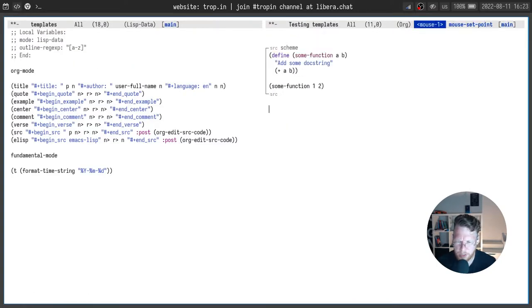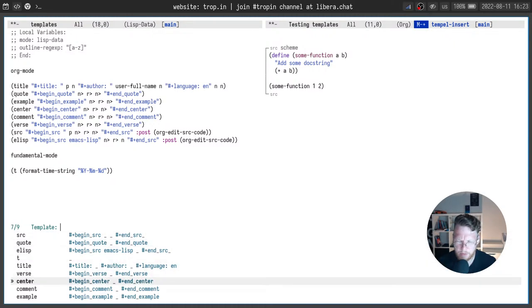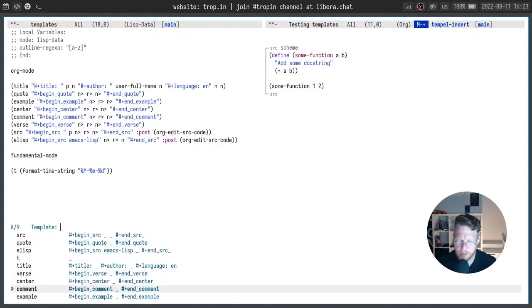We already know that we can use temple insert which will provide a list of available snippets in the current major mode.